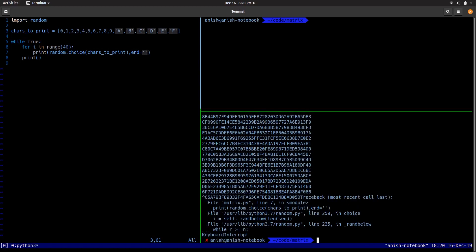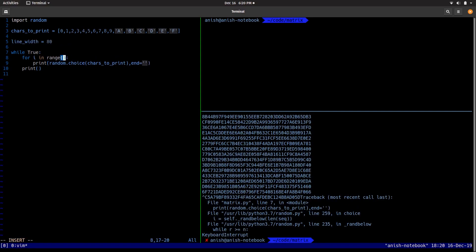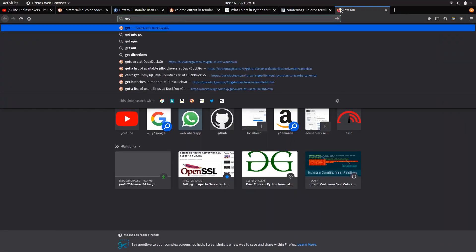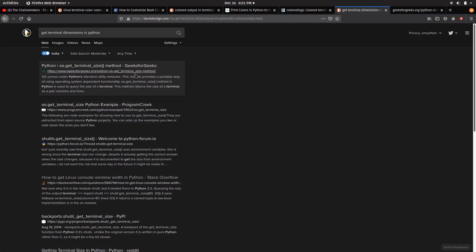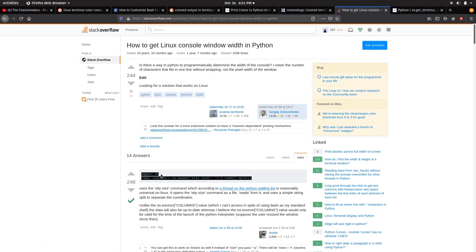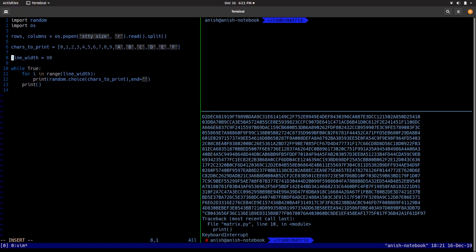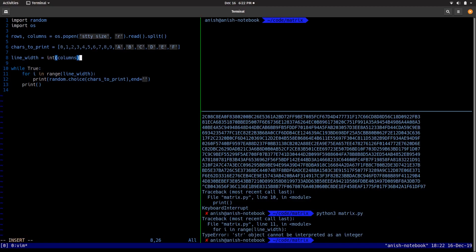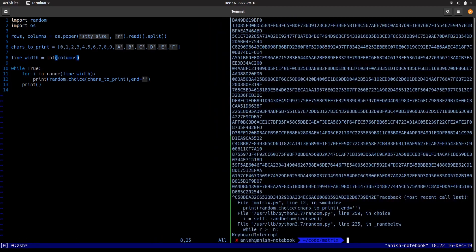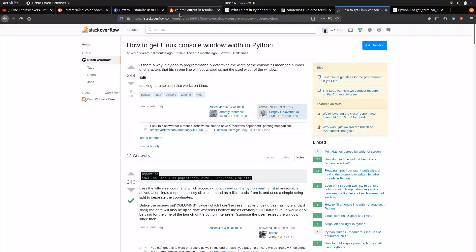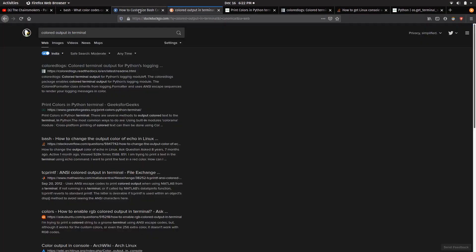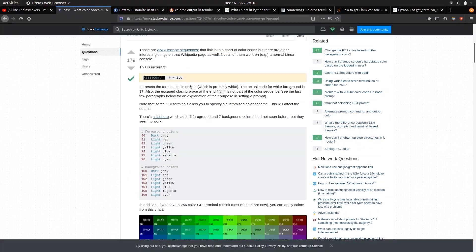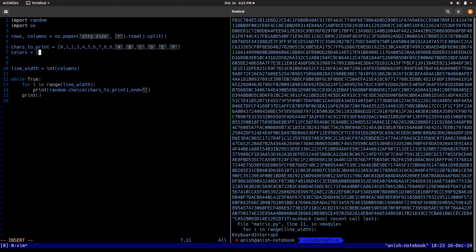The problem now was the entire screen wasn't covered. So I did a quick Google search and found a way to get the screen built. Now the entire screen was covered, but it was still the default white color. So I spent some more time on the internet to find a way to get colors on the terminal.